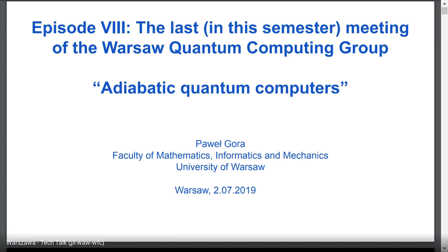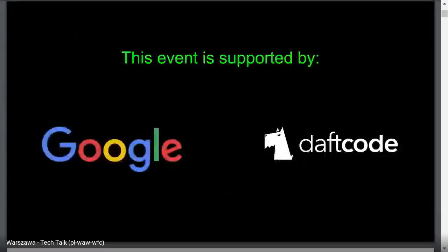Hello everyone. Thanks for coming for the next and last in the semester meeting of the Warsaw Quantum Computing Group. My name is Paweł Gora. I'm a researcher from the University of Warsaw and one of the organizers of this meetup. Today I will give you a talk titled Adiabatic Quantum Computers. The event today is supported by our host, Google. Thanks for hosting us.